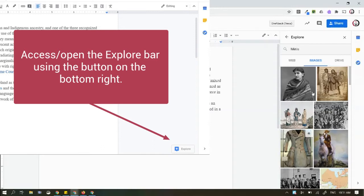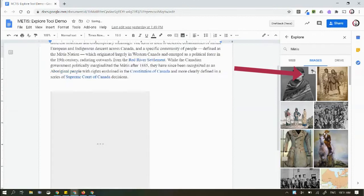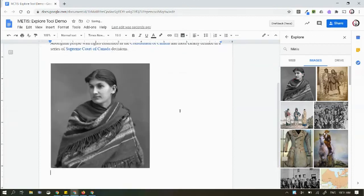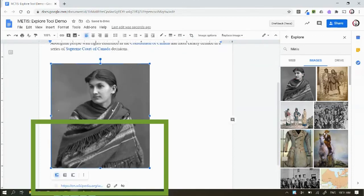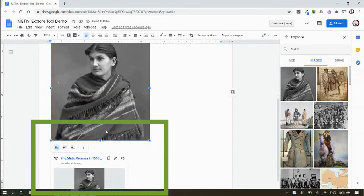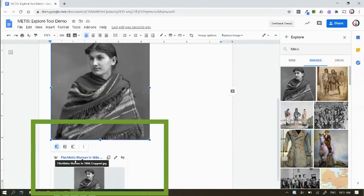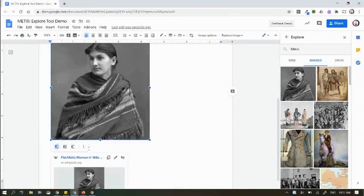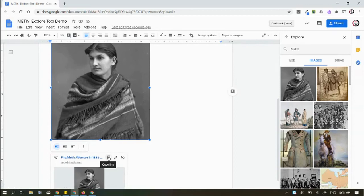For example, if I want to add one of these pictures, I can press the plus button. This will insert an image. What's neat about this is that when I click on this image, it automatically includes a link to the reference where this individual information is from.